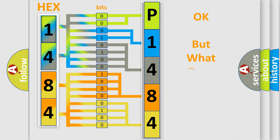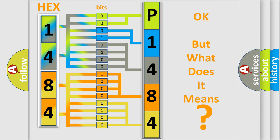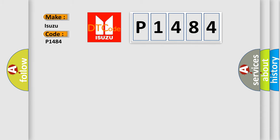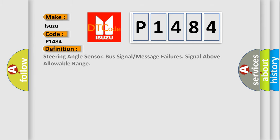The number itself does not make sense to us if we cannot assign information about what it actually expresses. So, what does the Diagnostic Trouble Code P1484 interpret specifically for Isuzu car manufacturers? The basic definition is: Steering angle sensor bus signal or message failures signal above allowable range.